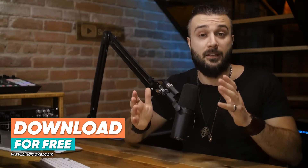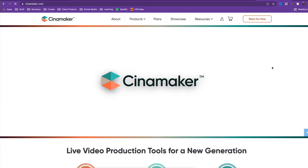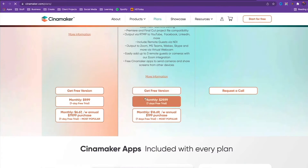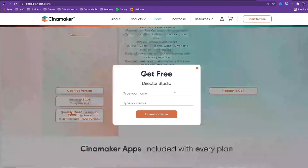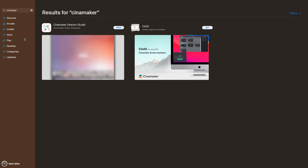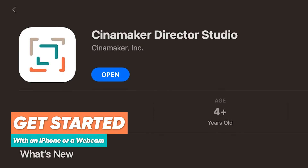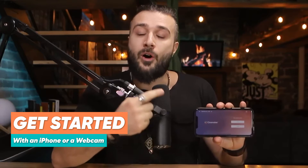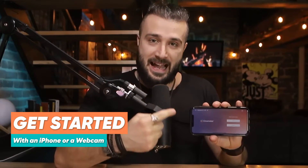Chances are if you're already watching this video you already have the Cinemaker Director app, but in case you don't, you can always go to Cinemaker.com and download it right from there, or find it on the App Store. Getting started requires nothing fancy — in fact, all you probably need is your FaceTime camera on your Mac or an iPhone.